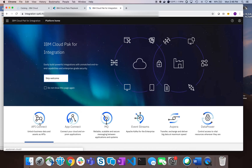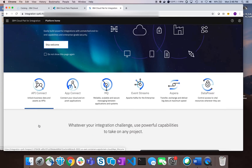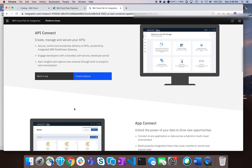One of the first things you're going to want to do is click API Connect. It'll bring you to a screen like this where you can go ahead and click Create Instance.